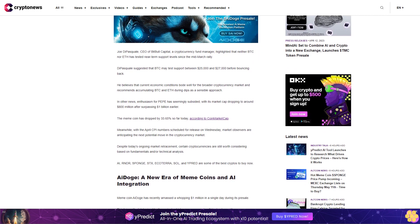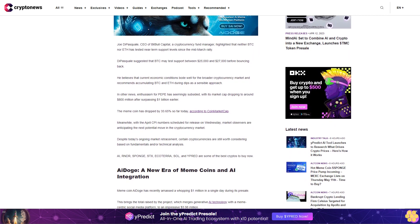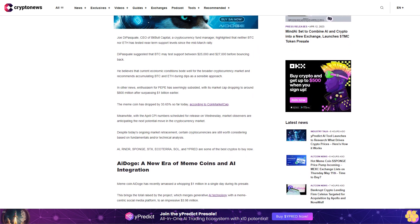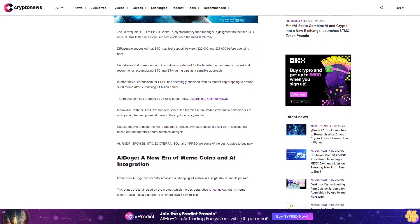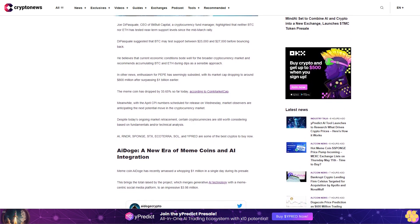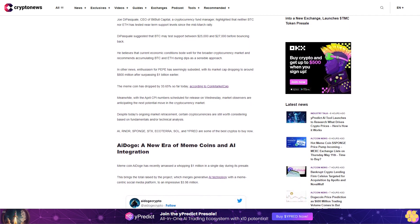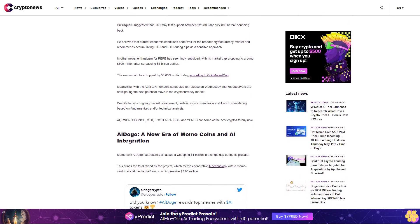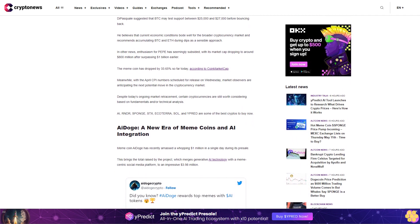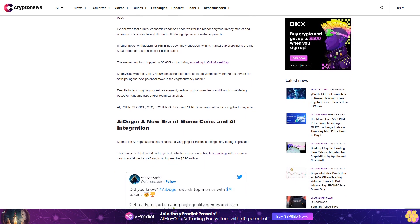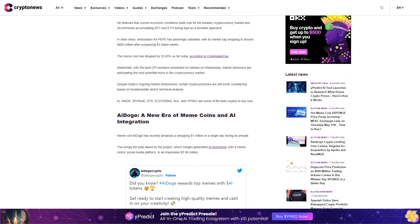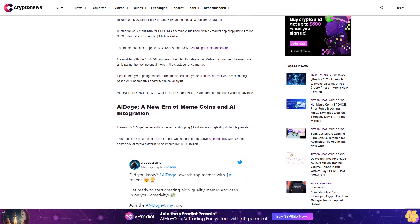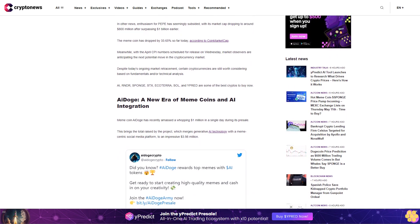AI Doge: a new era of meme coins and AI integration. Meme coin AI Doge has recently amassed a whopping one million dollars in a single day during its presale. This brings the total raised by the project, which merges generative AI technology with a meme-centric social media platform, to an impressive three point nine eight million dollars.